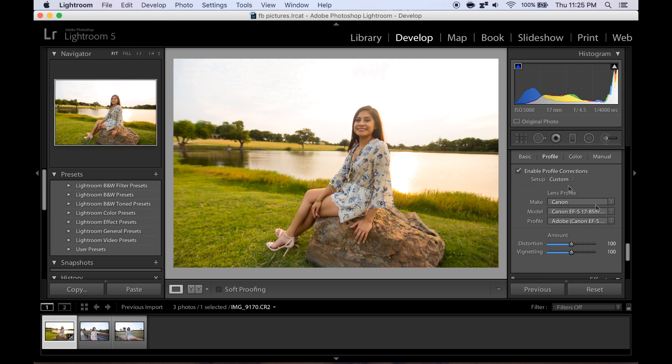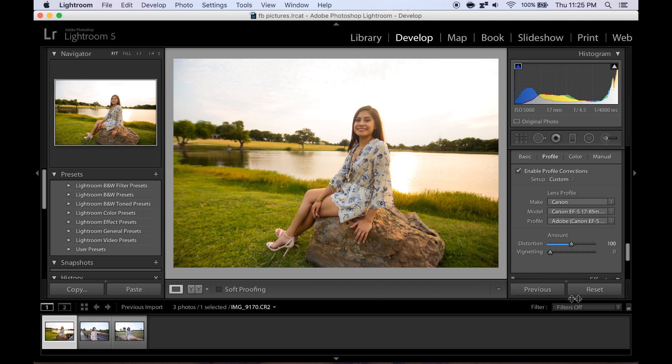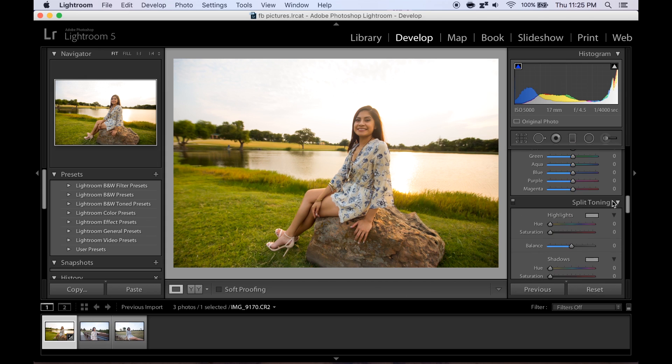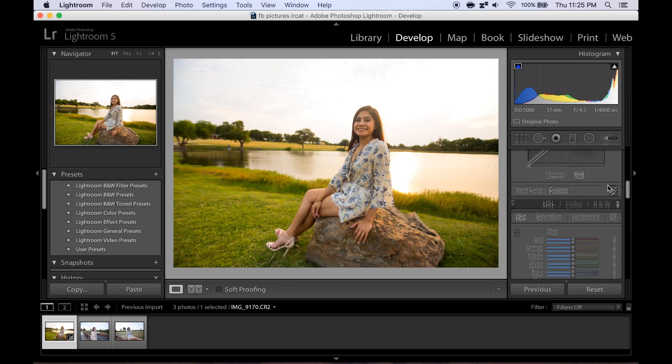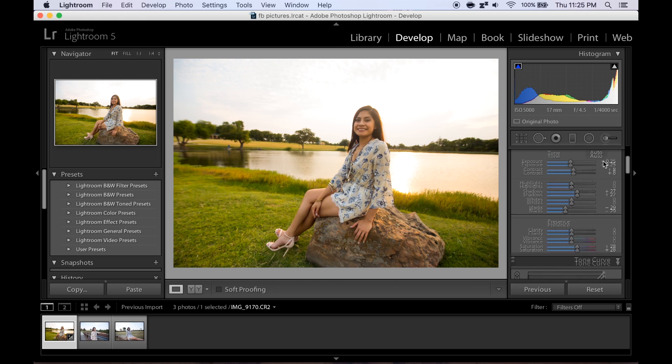Because this is a portrait I'm gonna take the vignette and I'm gonna take it all the way down, which lowers the outside darkness. So that is that.